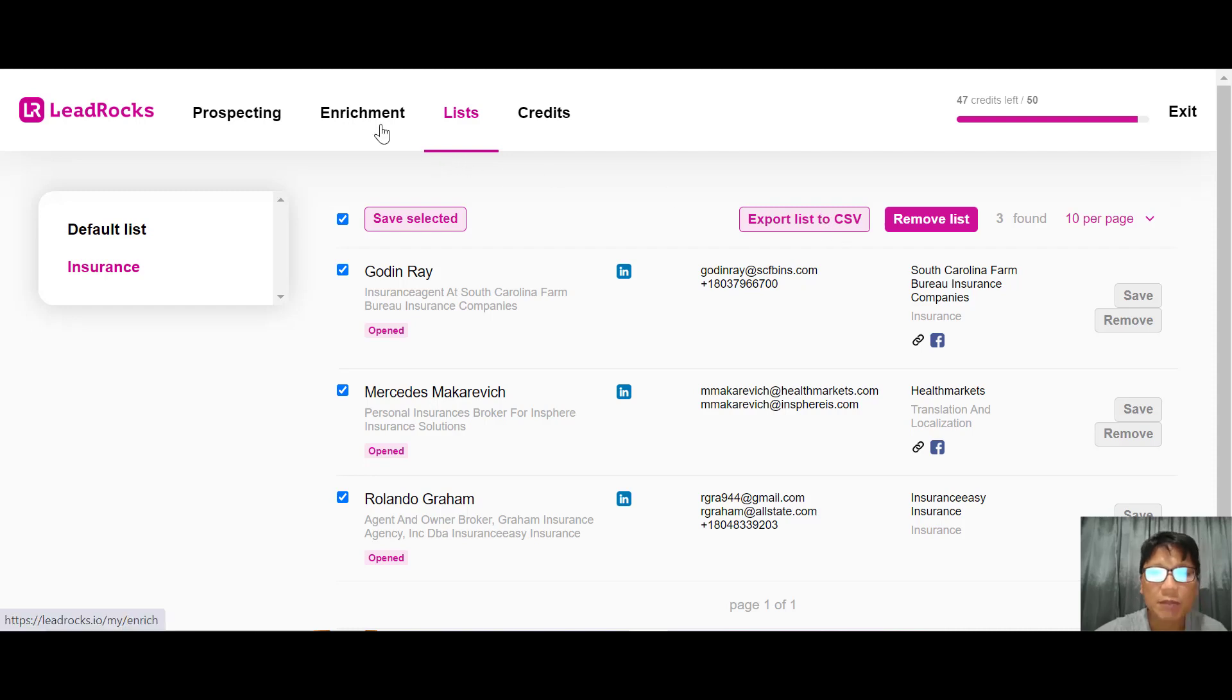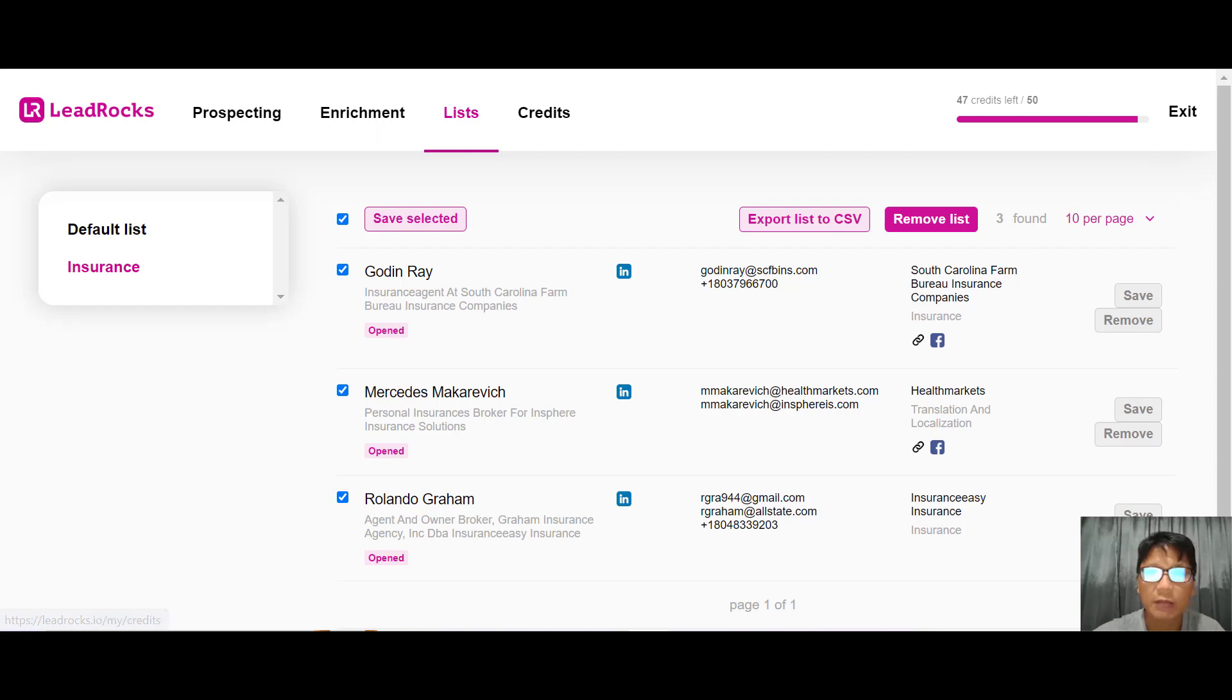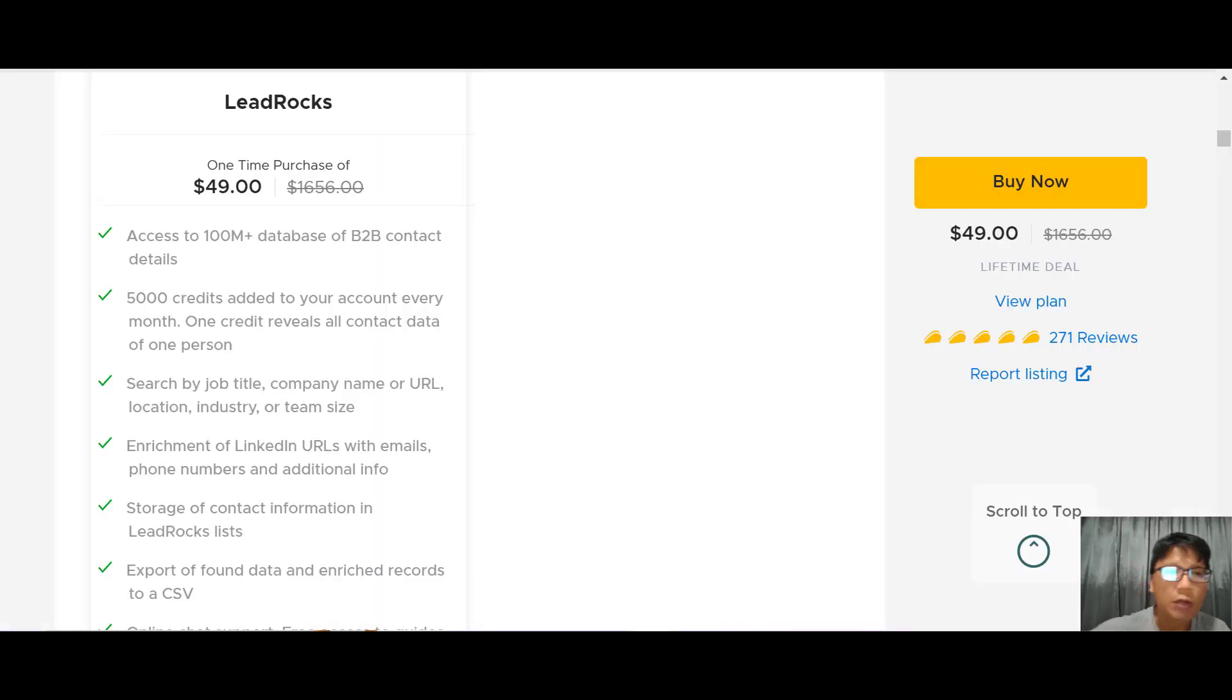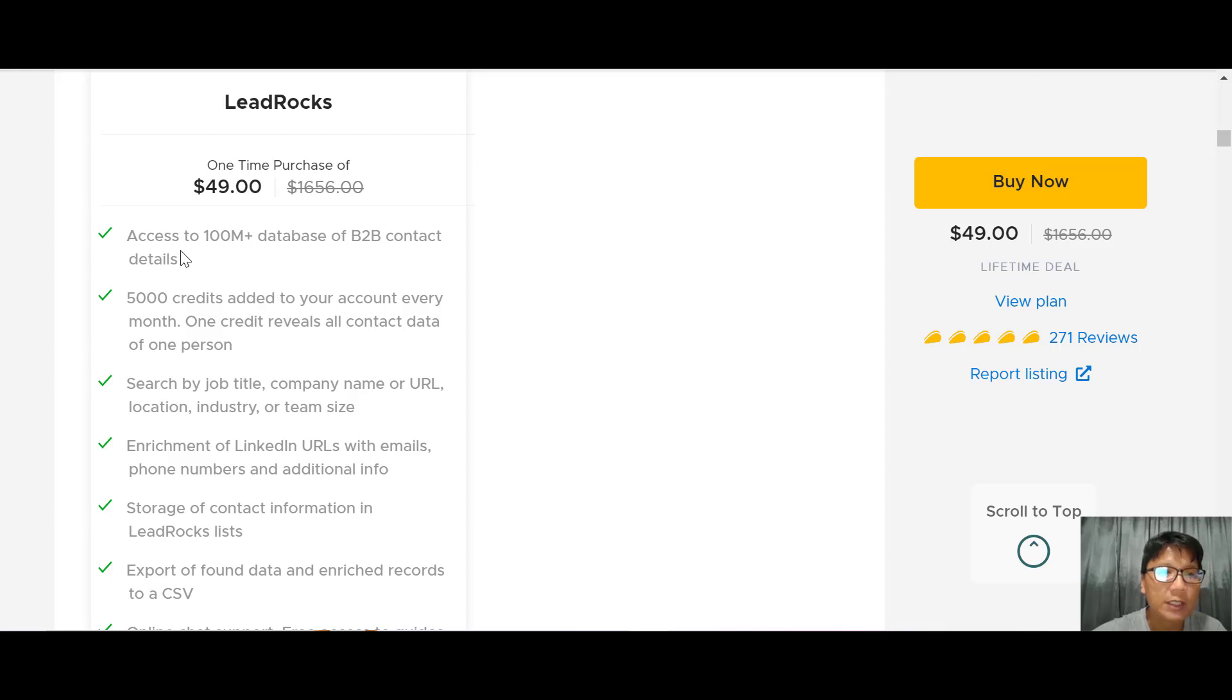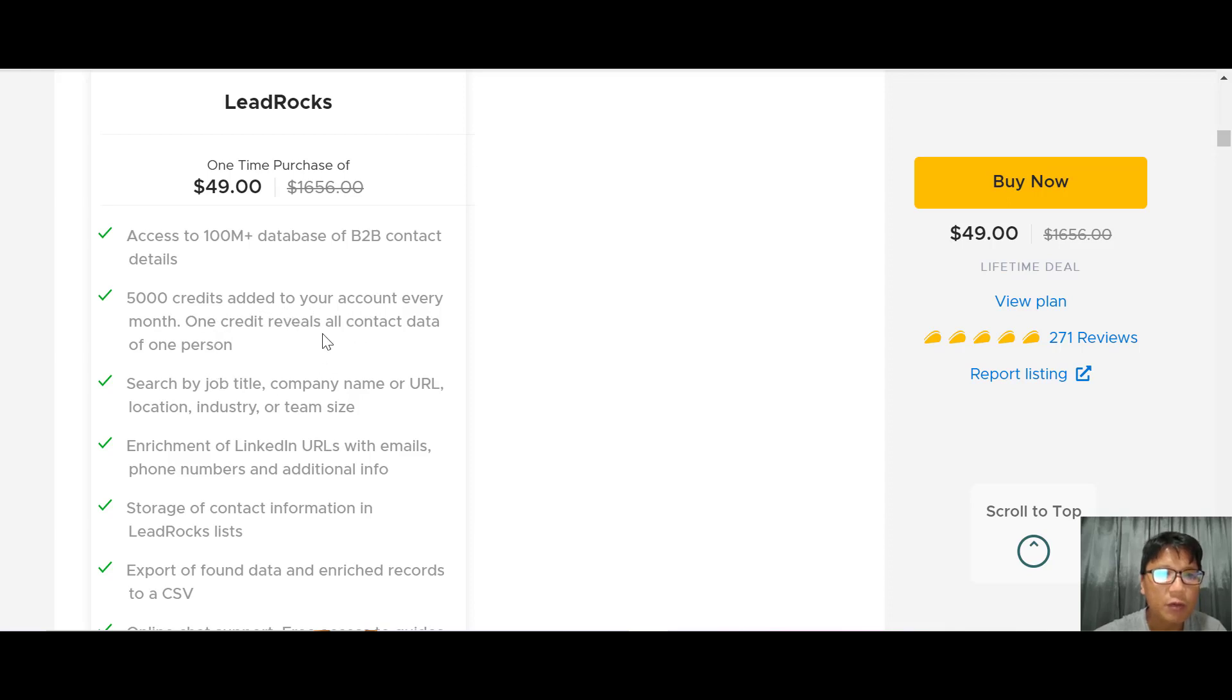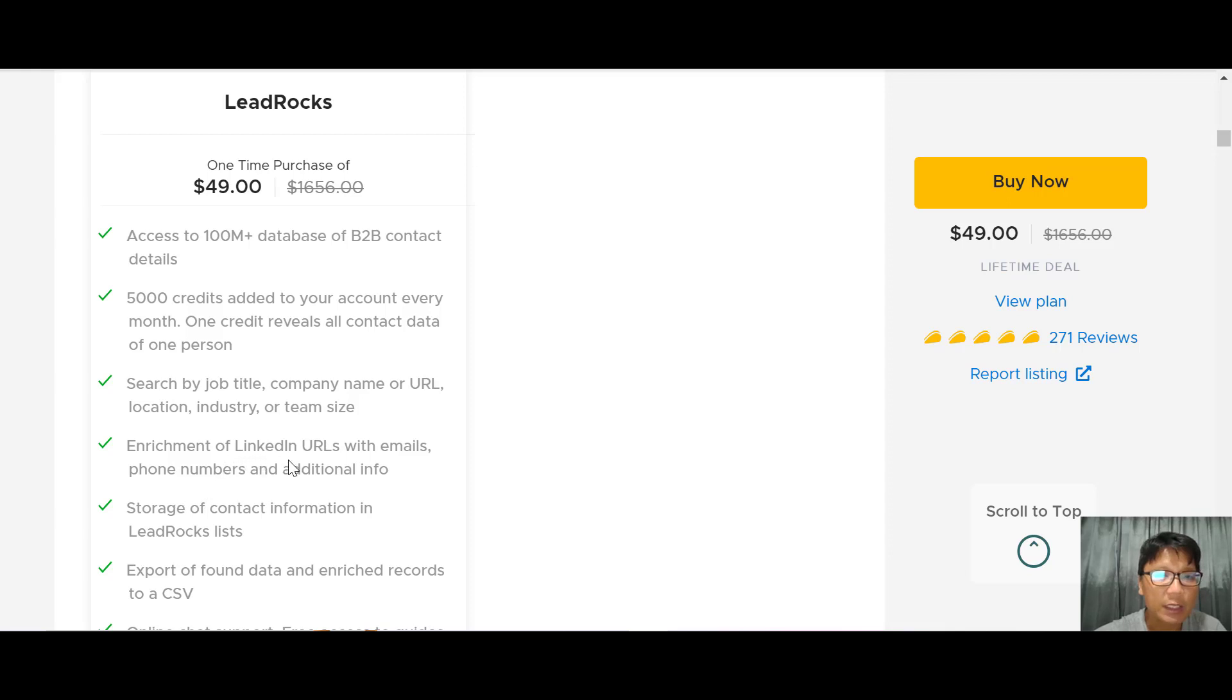Next I'll show you the pricing. This is an AppSumo deal - a one-time purchase of $49. You get access to a 100 million database of B2B contacts, 5,000 credits added to your account every month, and one credit reveals contact data of one person. You can search by job title, company name, URL, location, industry, or team size and enrich LinkedIn URLs with emails, phone numbers, and additional info.